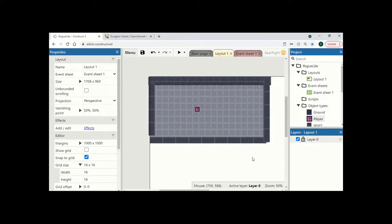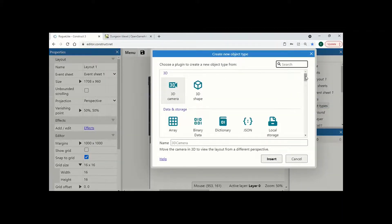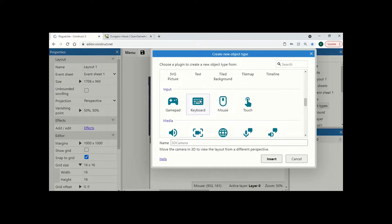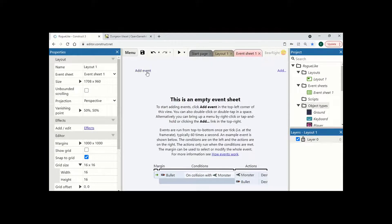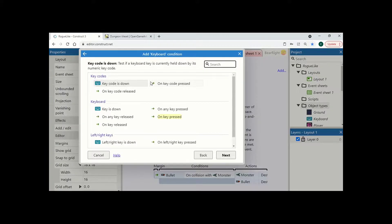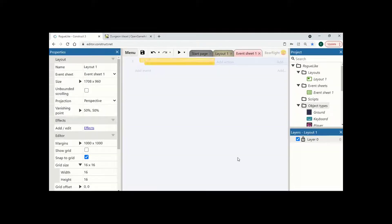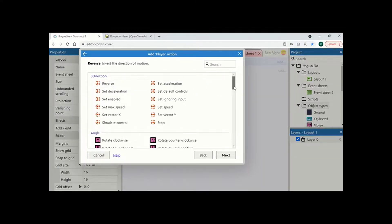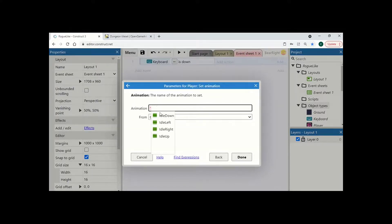I hit X and now I need to tell the game which animation I want to show at what time. I am going to add a new object type by right clicking and adding the keyboard — this gives us access to keyboard functions and lets us check what keys are being pressed. I move to my event sheet and add some events. First I say keyboard key is down, check if they are pressing the left key, and if so I want player to set animation to idle left.